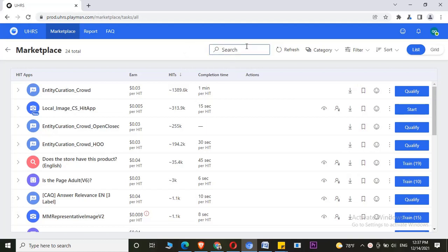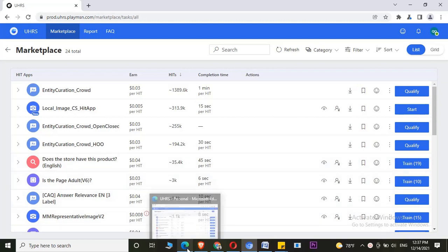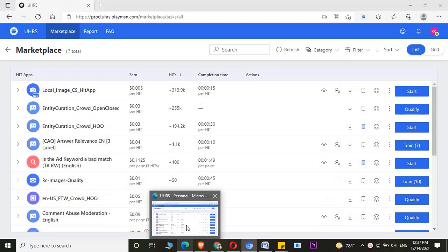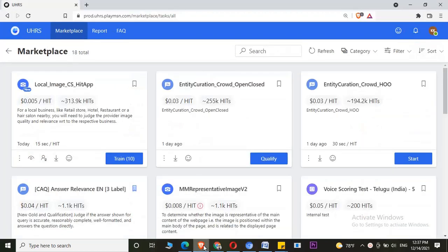Currently, I am having 5 different UHRS accounts. I am having 5 different browsers right now. You could see here, this is Microsoft Edge Browser. This is my UHRS account in Brave Browser.